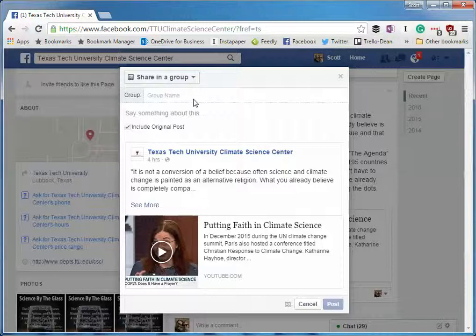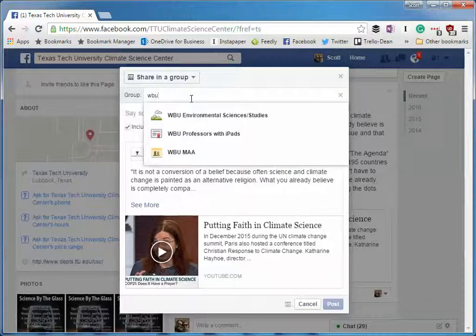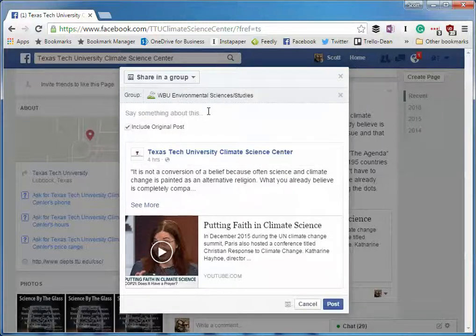Type in the name of the group that you would like to share to. You can add a comment to this post, make sure the box is checked to include the original post, and then click Post, and you're done.